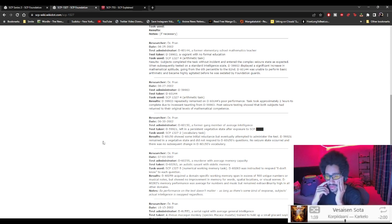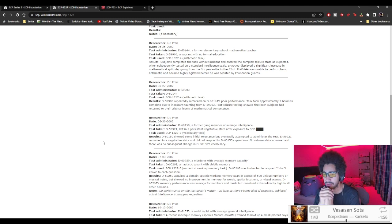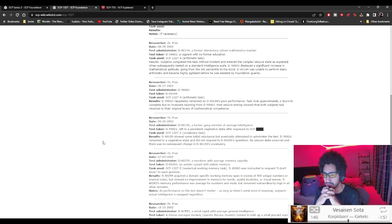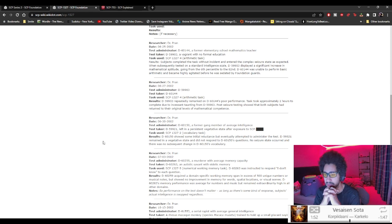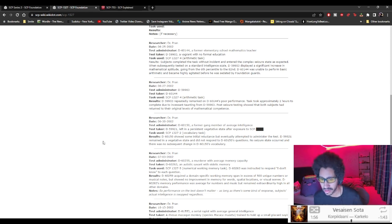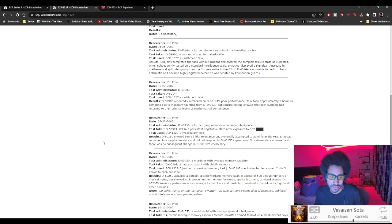D-60-259 acquired a domain specific working memory span in excess of 500 unique numbers or musical notes but showed no improvement in memory for words, spatial location or visual scenes. D-60-263's memory performance was average for numbers and music but remained extraordinarily high in all of the domains. So performance on the test doesn't matter as long as there's some kind of response. Subject's actual intelligence is swapped regardless.